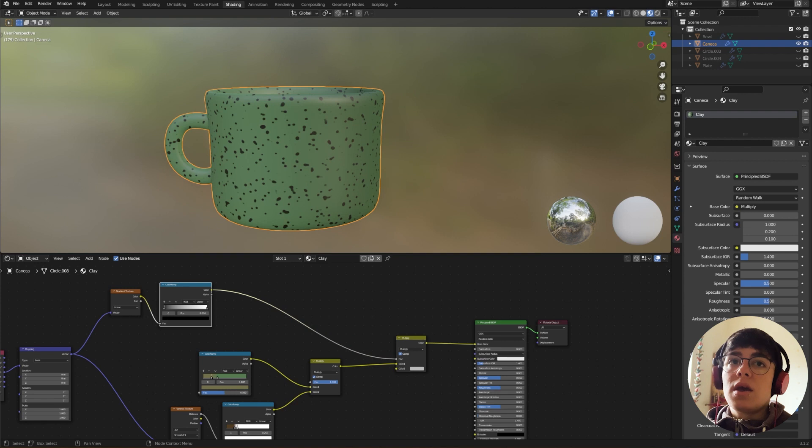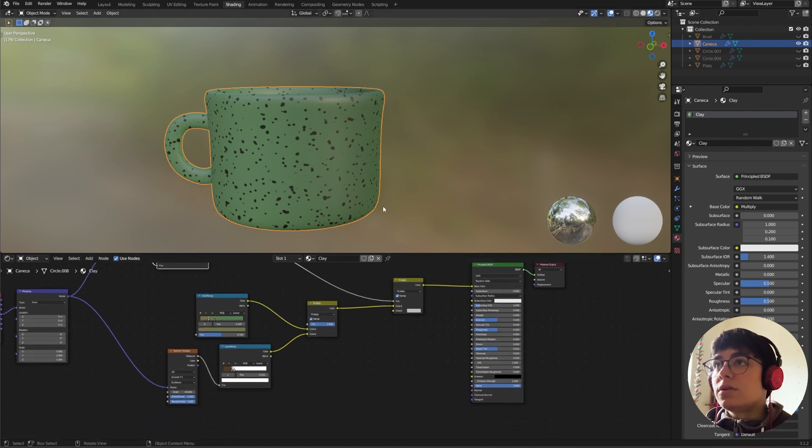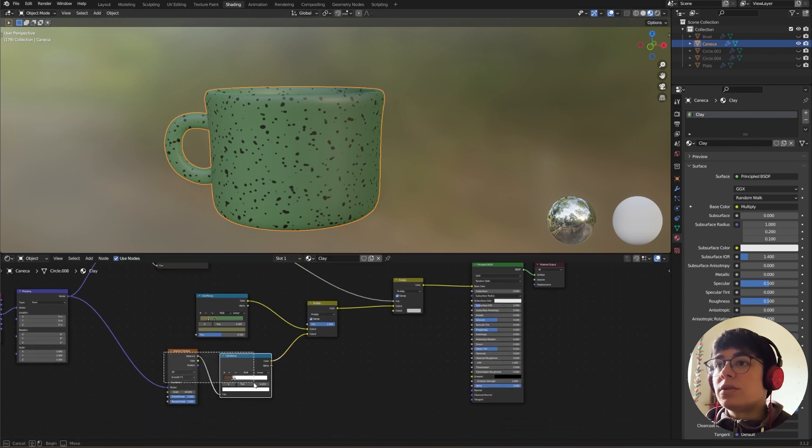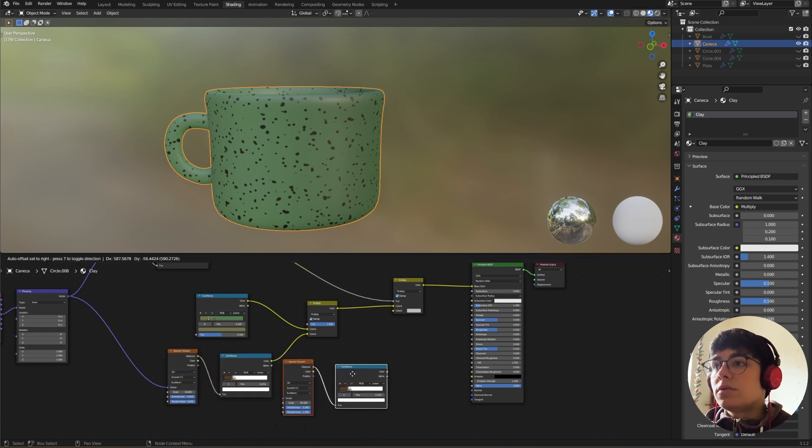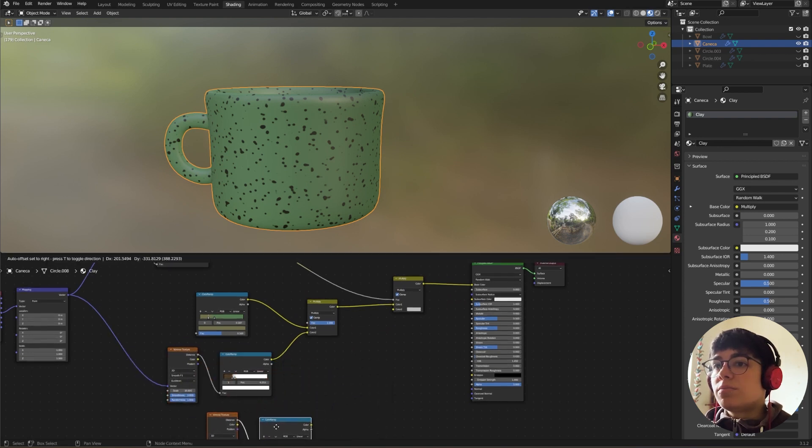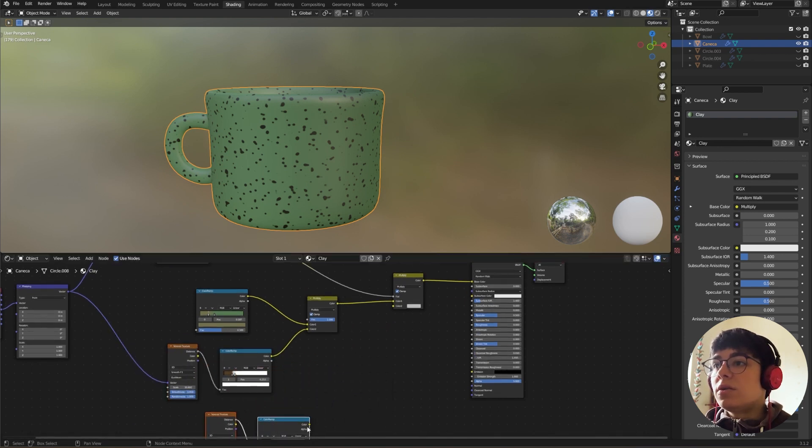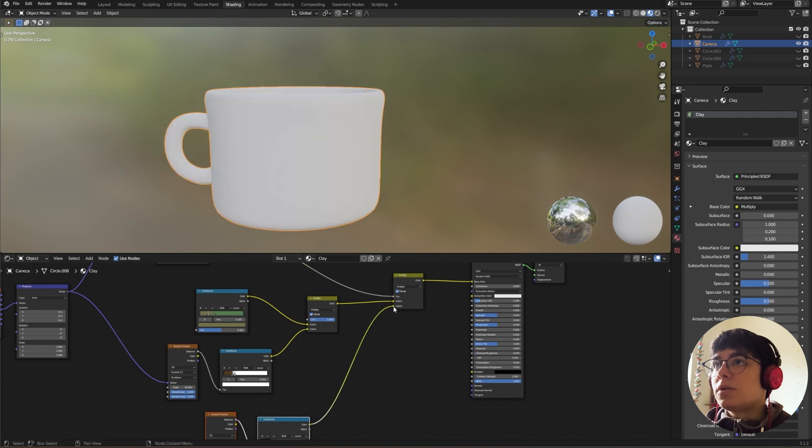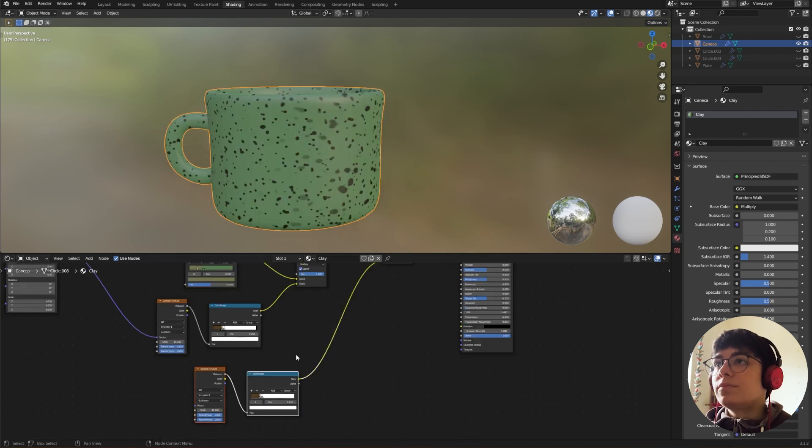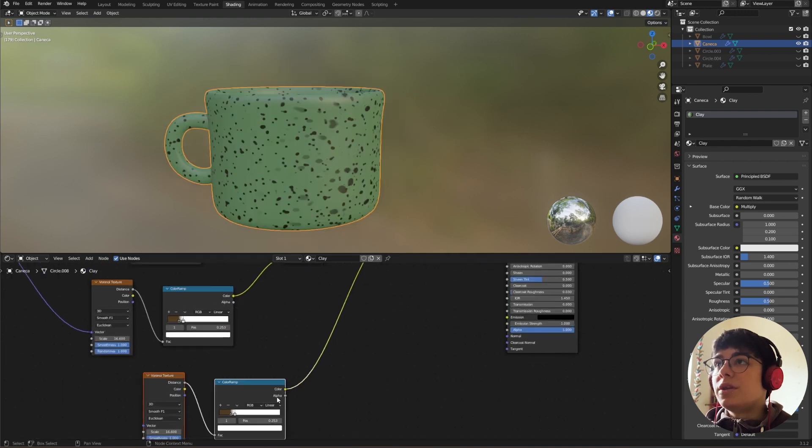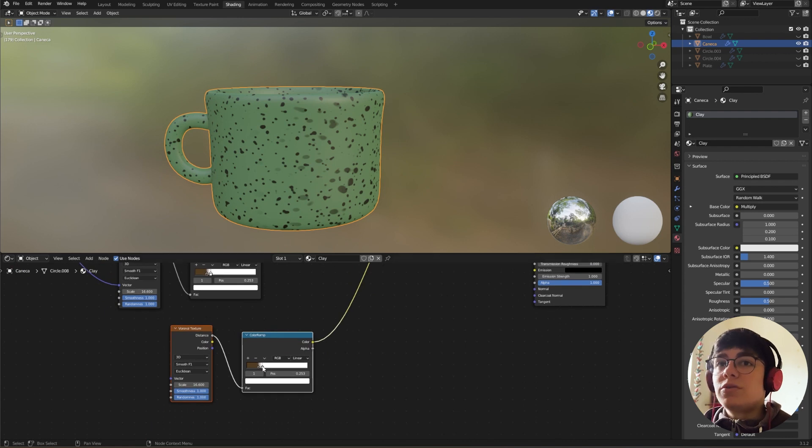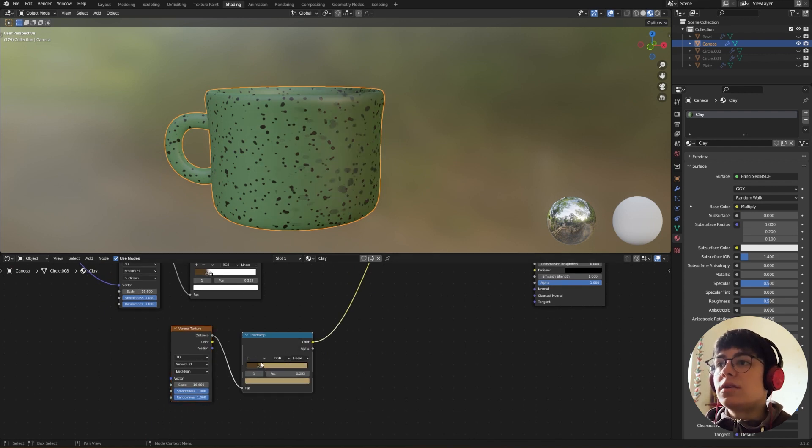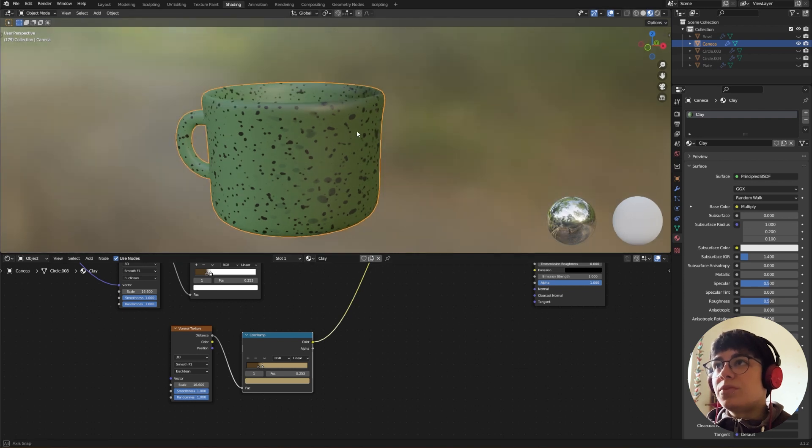And we need to create another color, so I'm going to duplicate this, put them in here. Here it is. And I'm going to change the colors. I think like this is good for now.